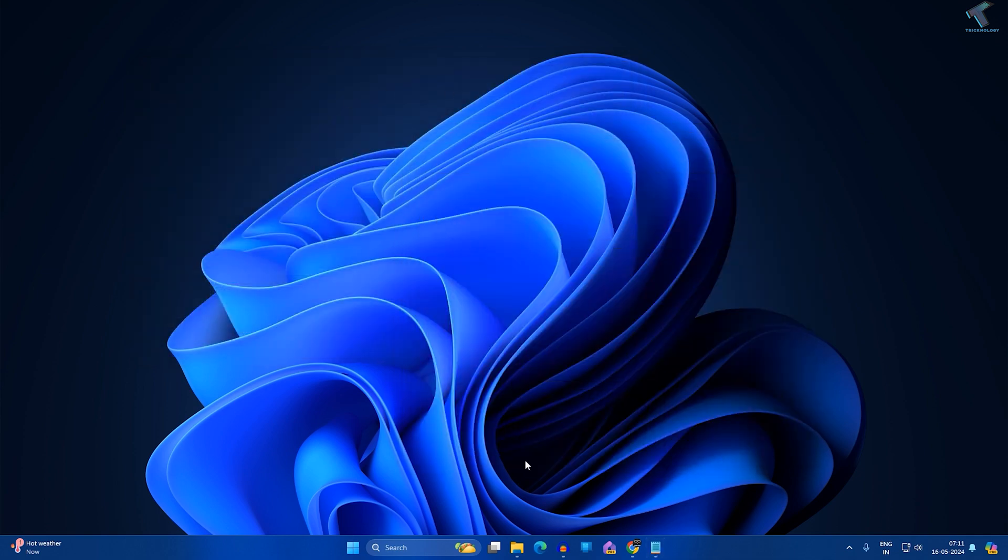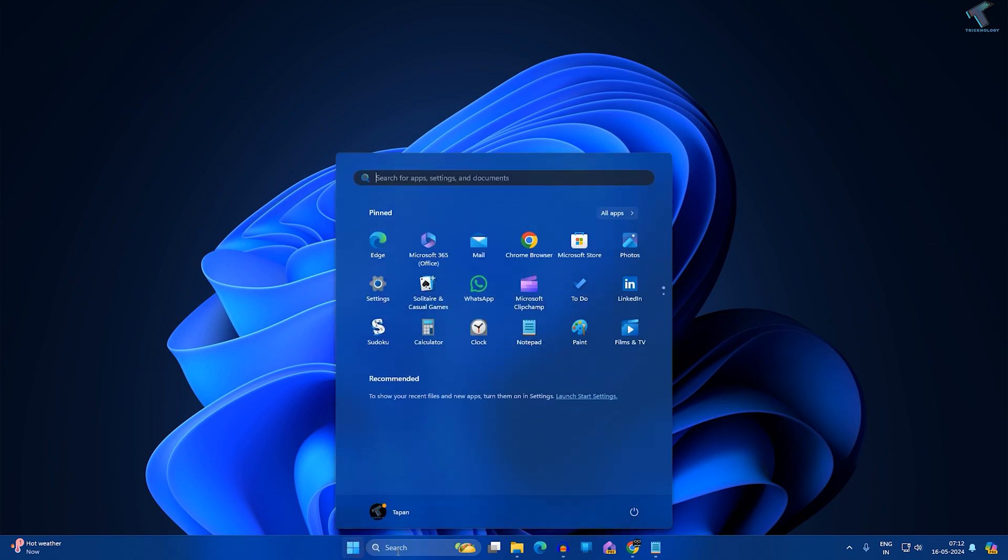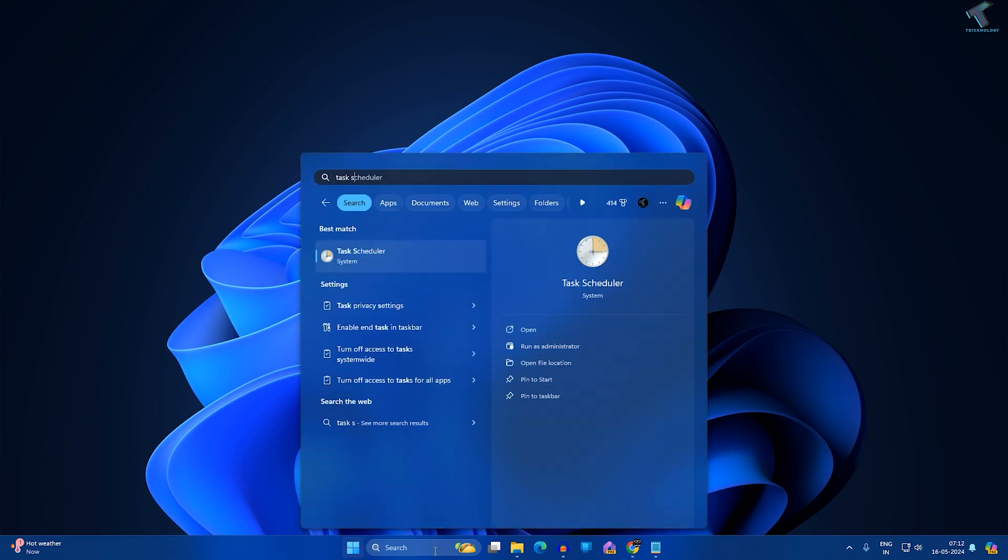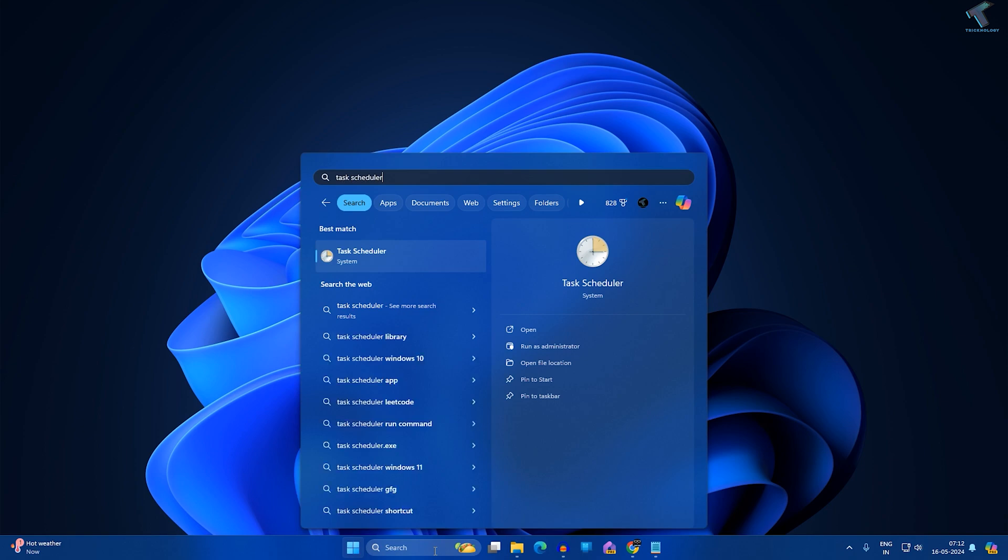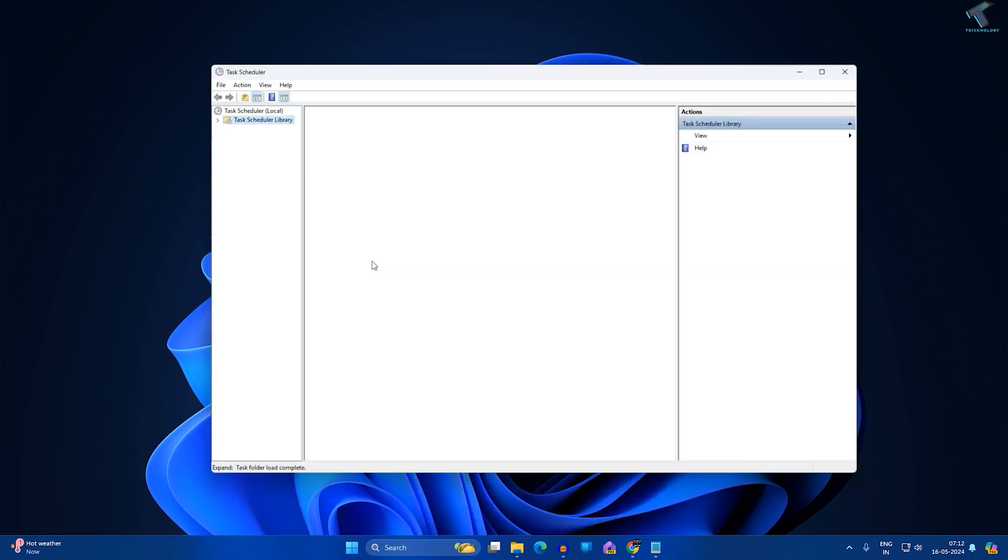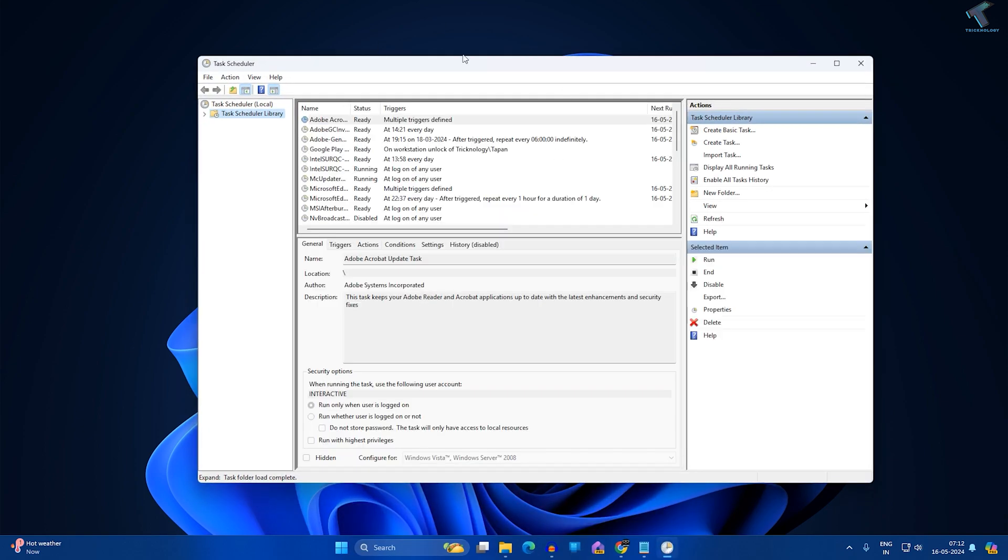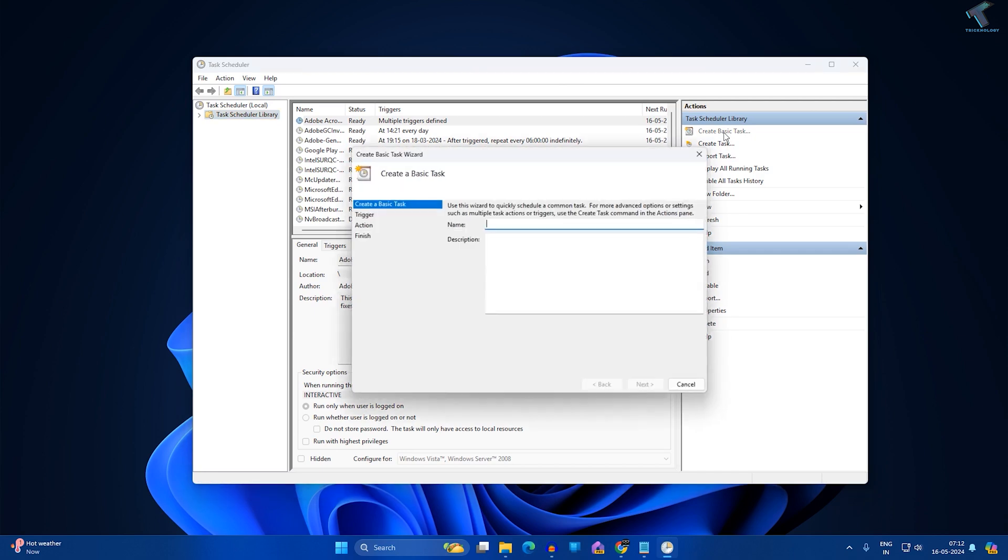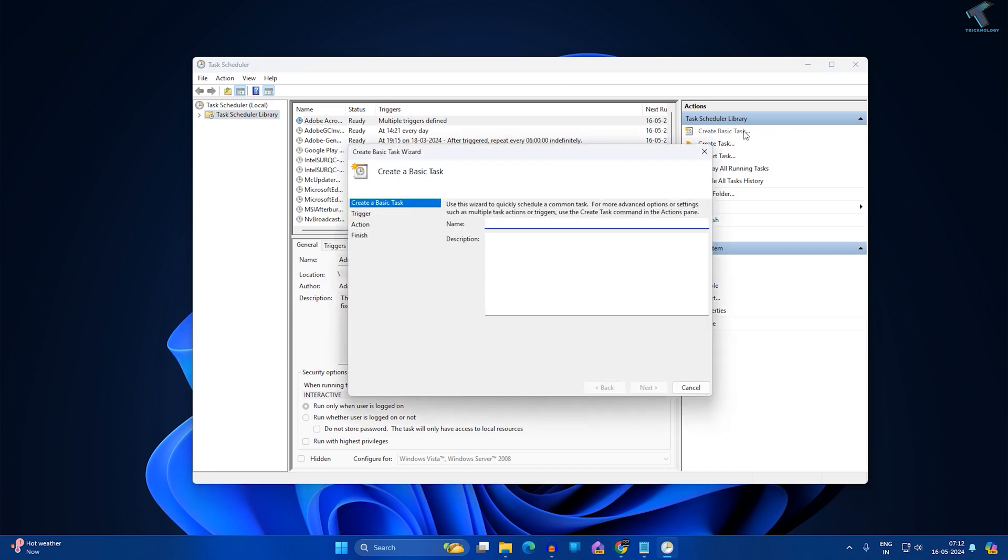After that's done, go to your Start or Search window and type 'Task Scheduler'. Now open it. After opening, click on Create Basic Task on your right side.